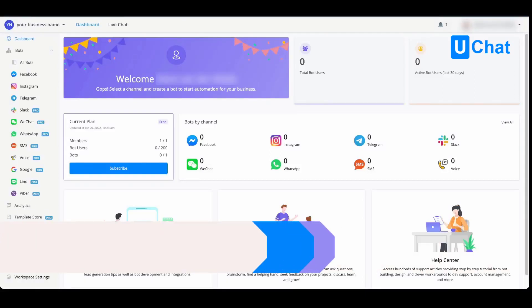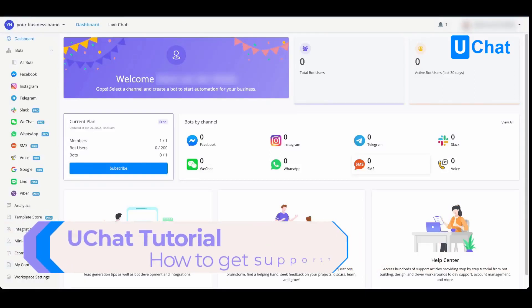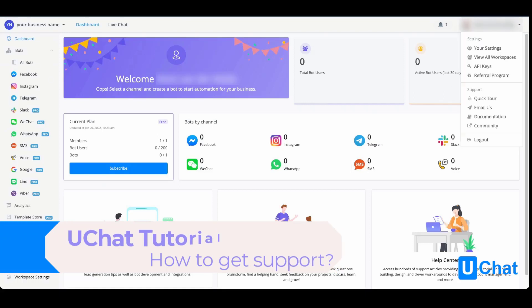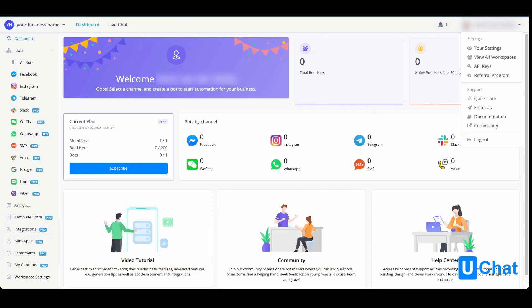Whenever you need help, we are there for you. You can get help in several ways. If you go to the top right menu and press the drop down, you will be able to see the support section.